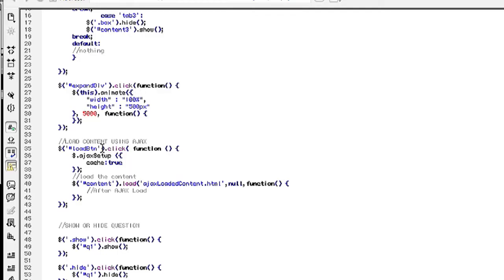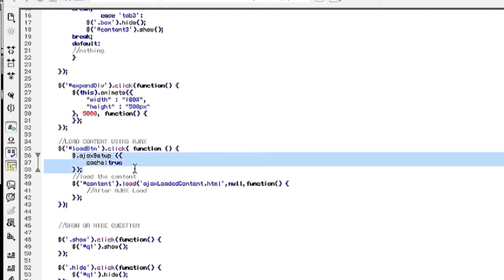JavaScript is pretty straightforward. All you have to do is create a click function on your load button ID and then you have to type in the following: Ajax setup cache true.